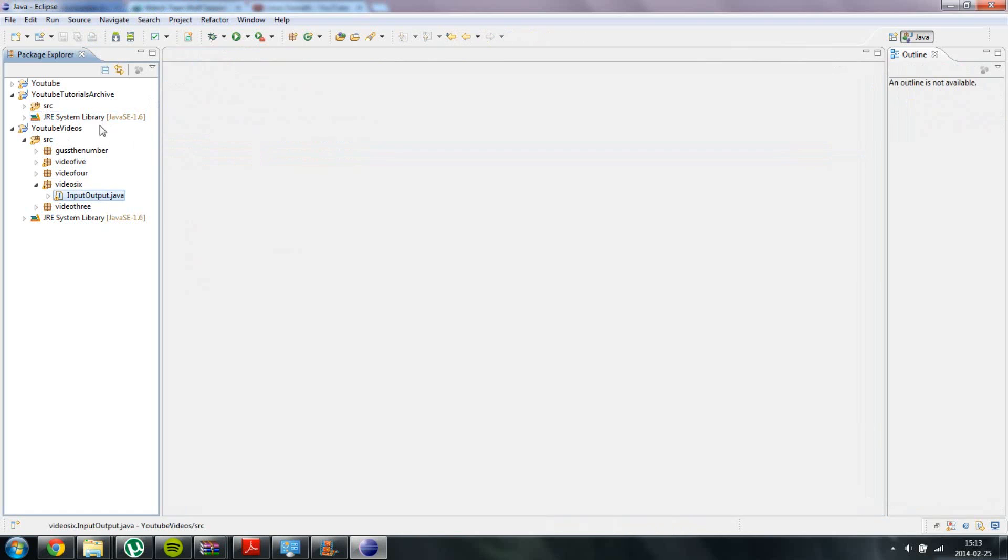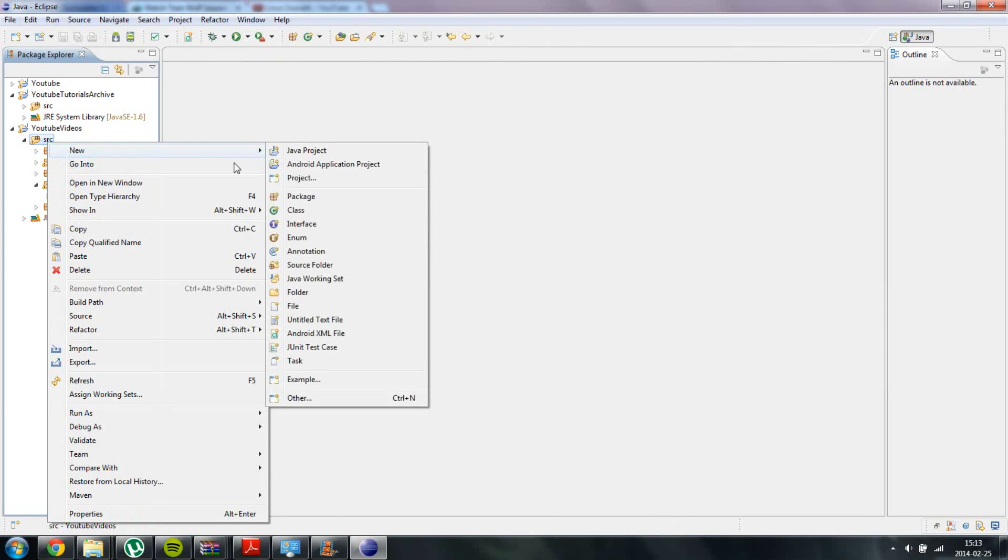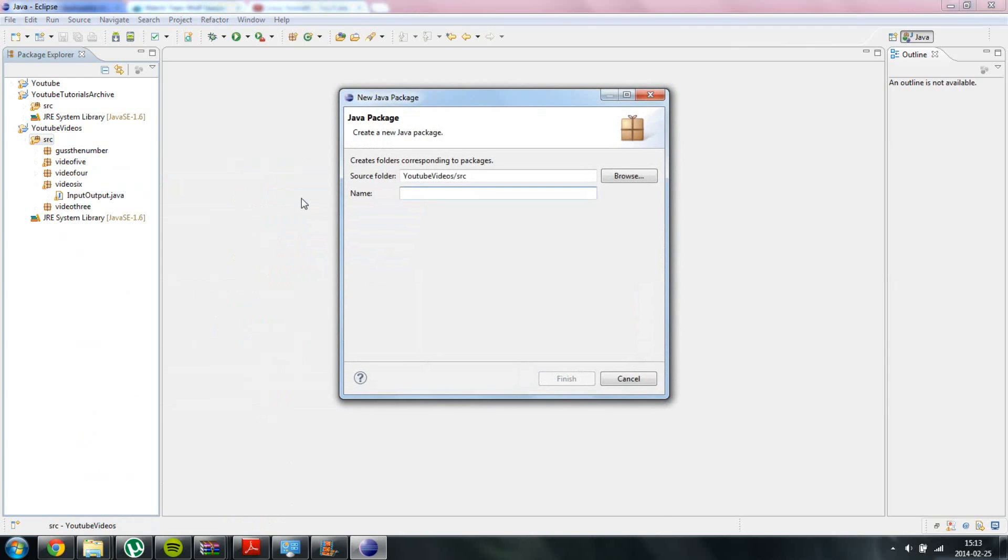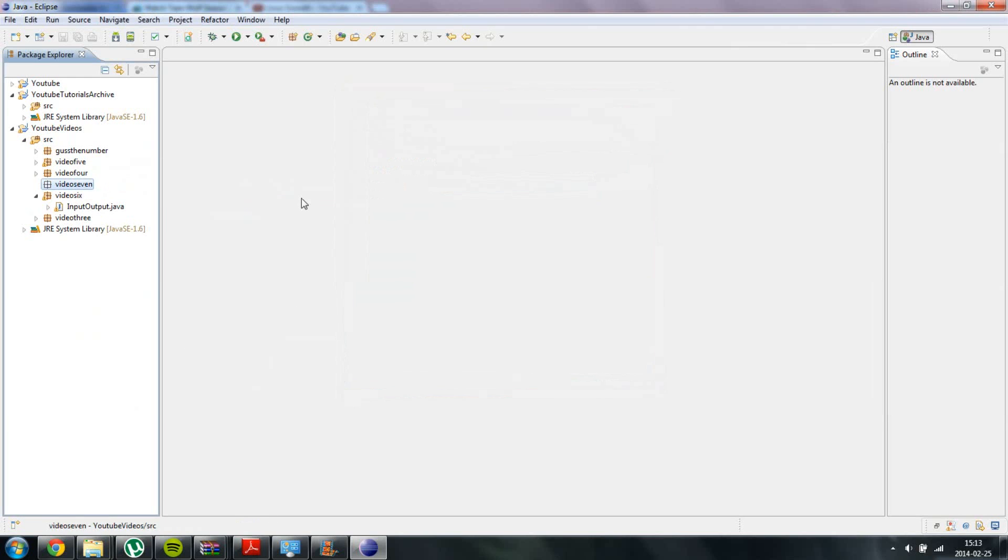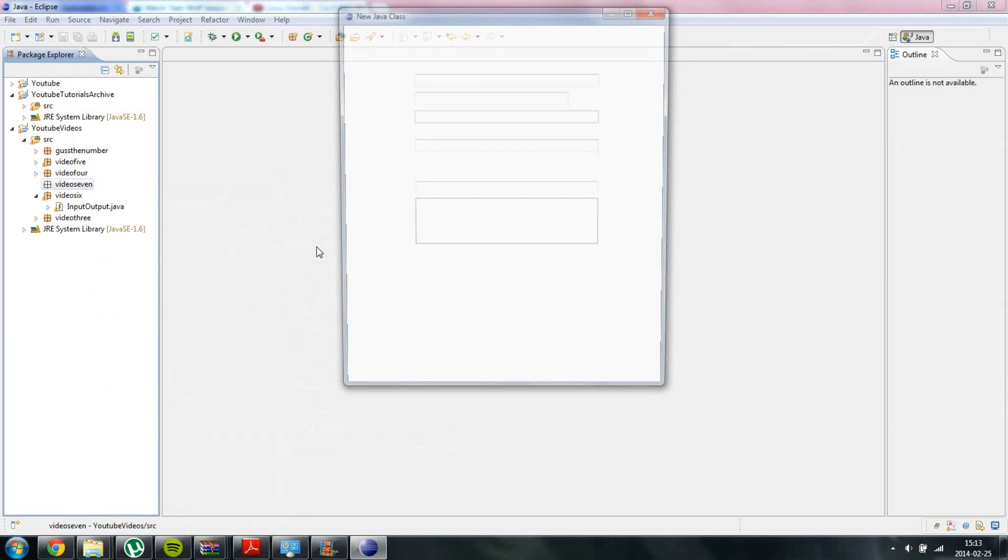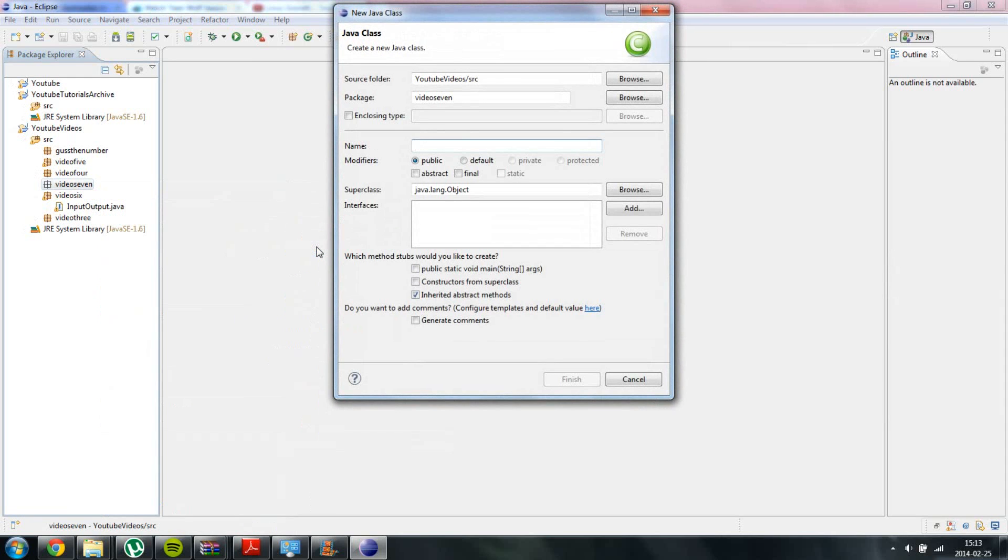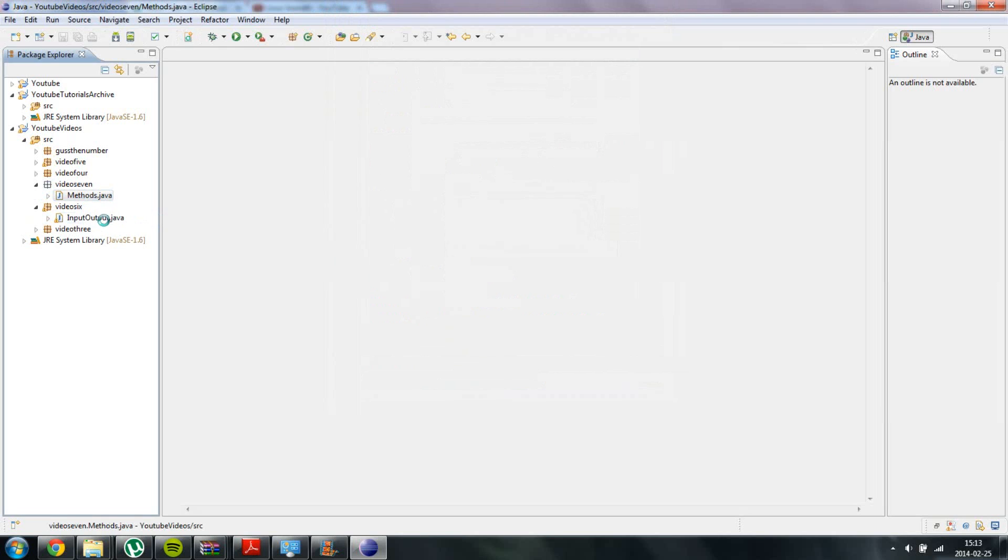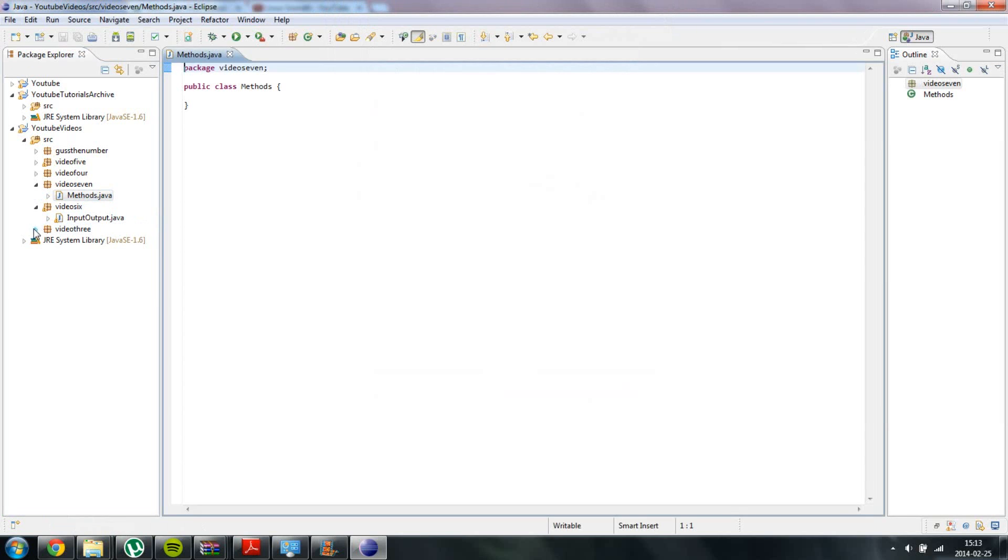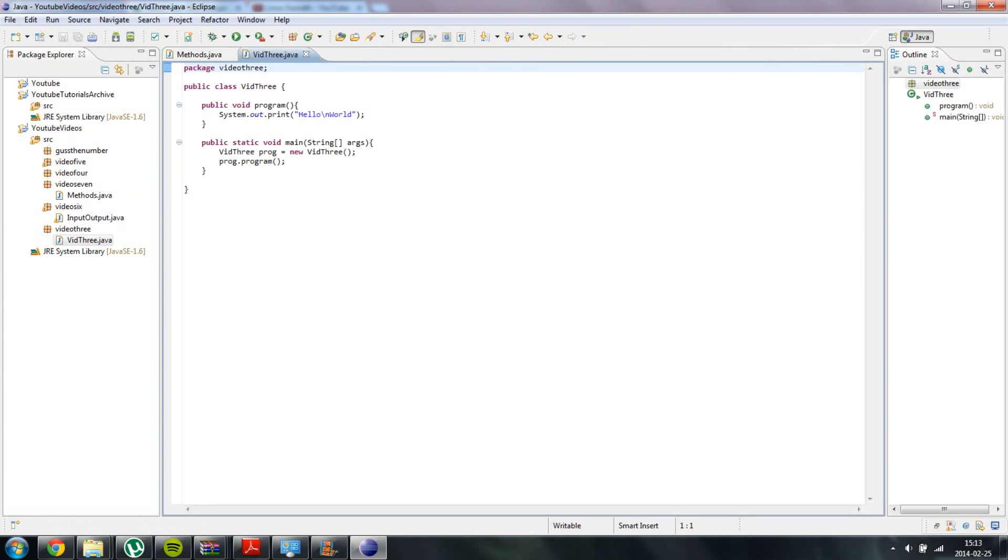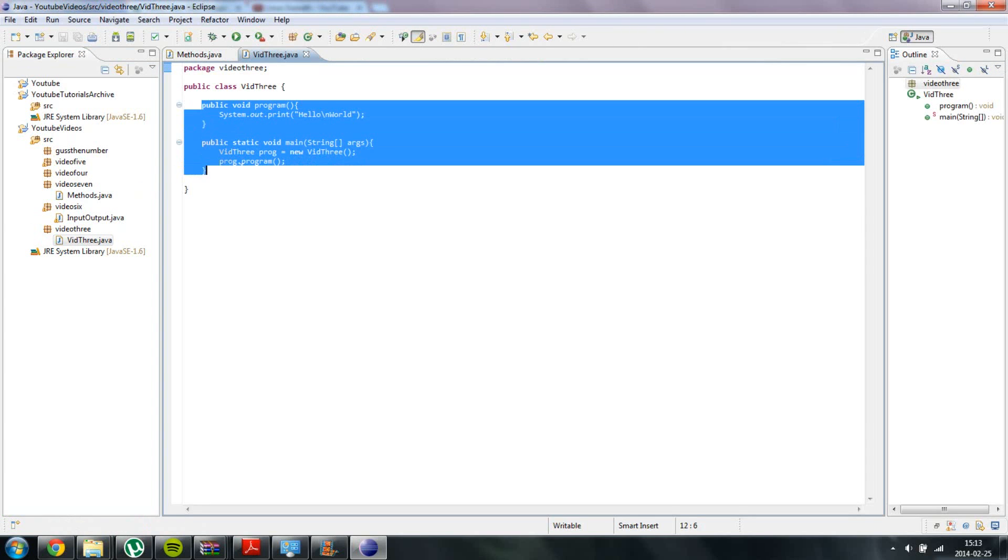But now we are going to create a little bit more advanced methods. So I am going to create a new package, Video 7. I am going to type out and create methods, and then I am just going to take the video 3 and copy and paste this.